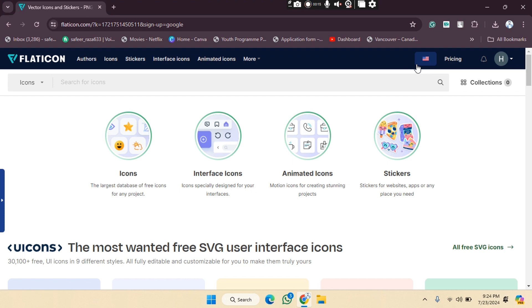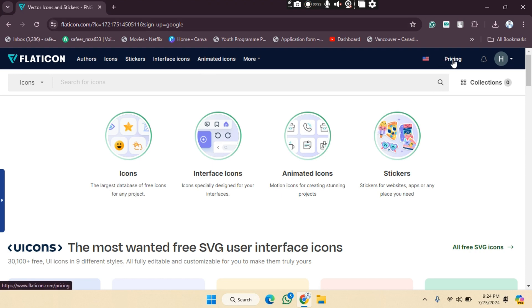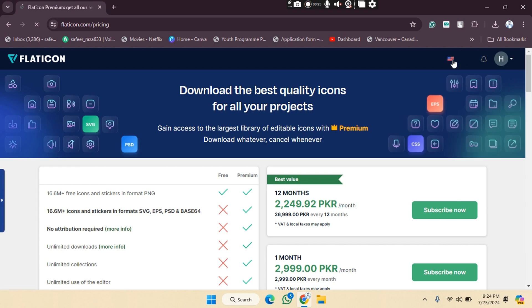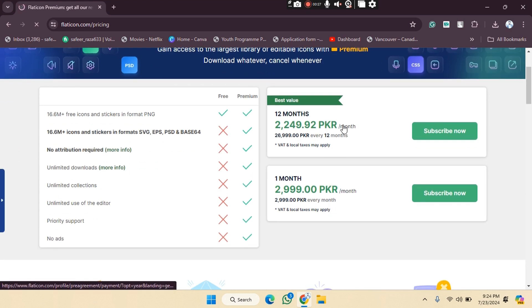Go to the website of Flaticon and create your account. After account creation, as you can see, there's an option for pricing. We have to click on the pricing option. So let's click on this, and after clicking, we have to choose which pricing we want.